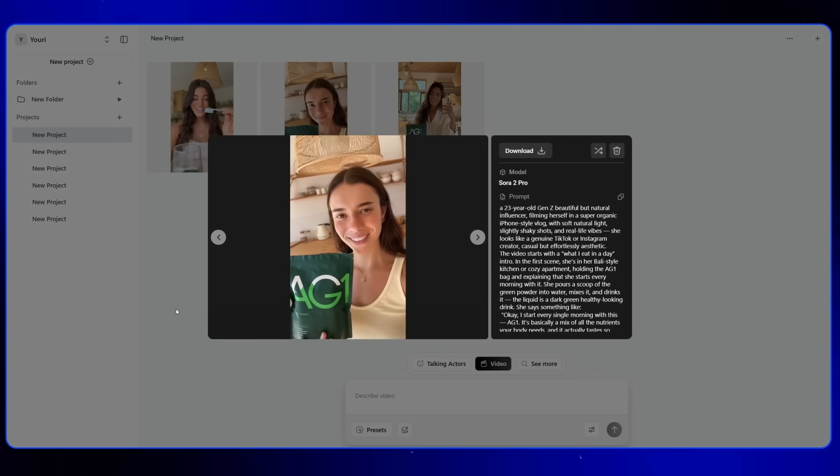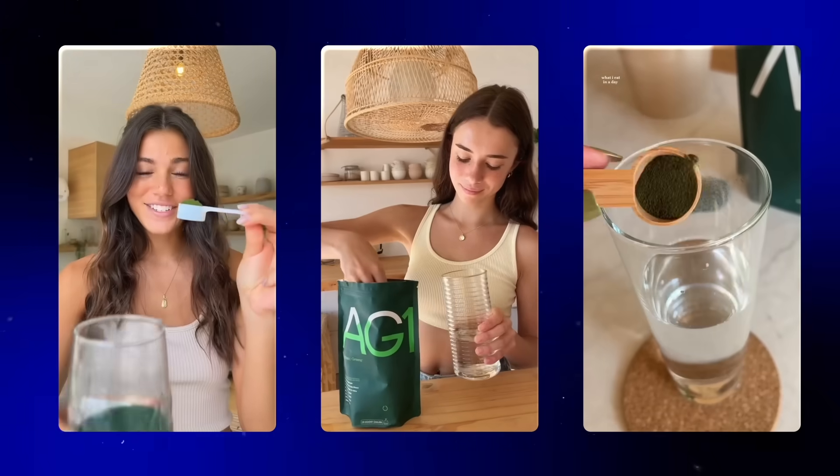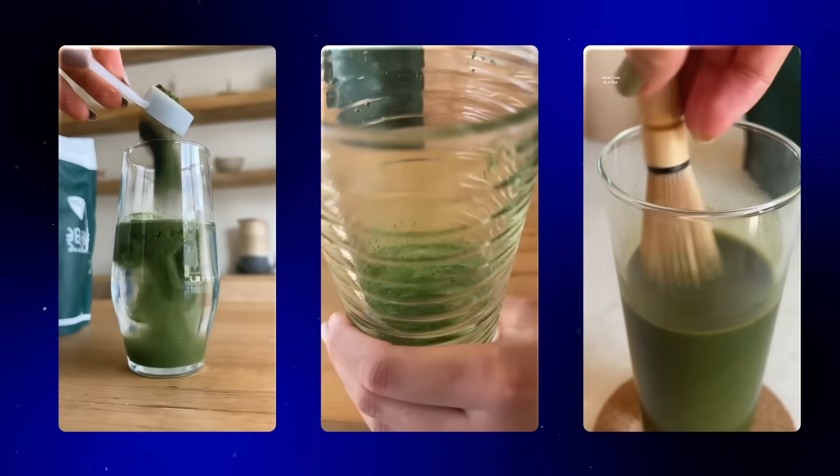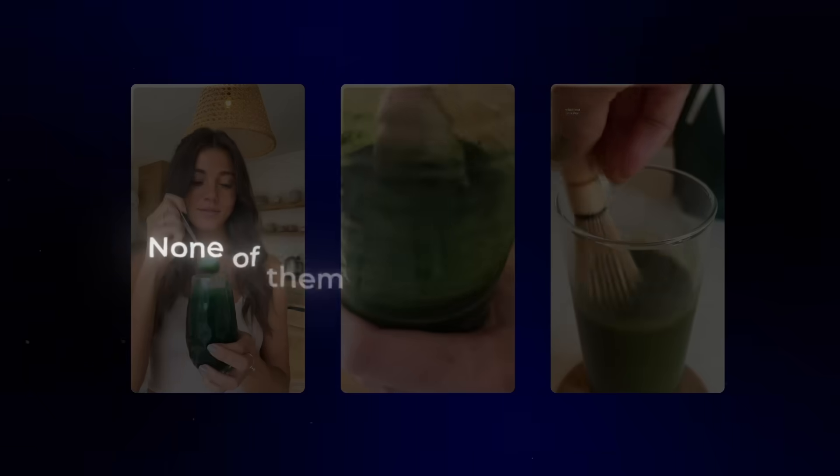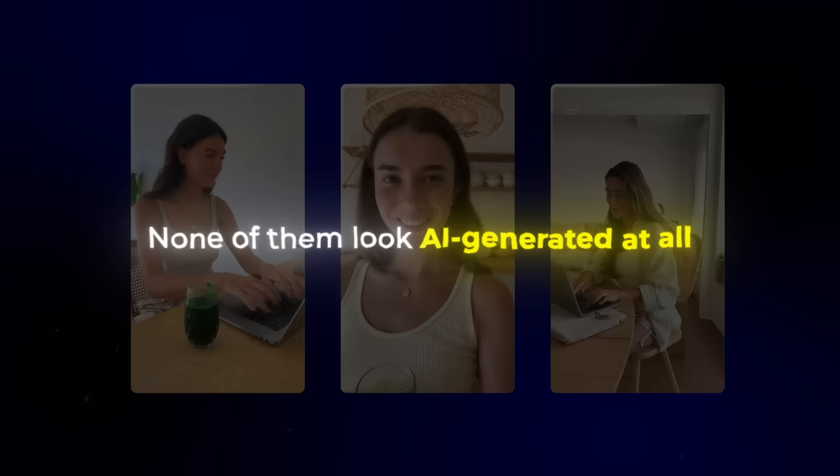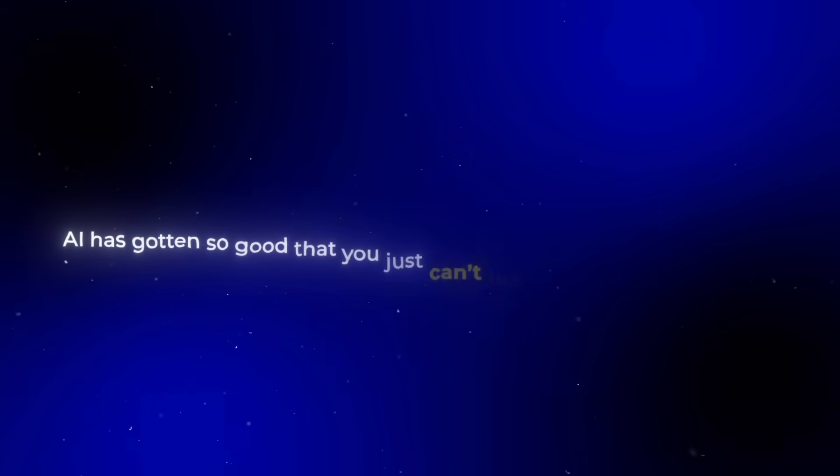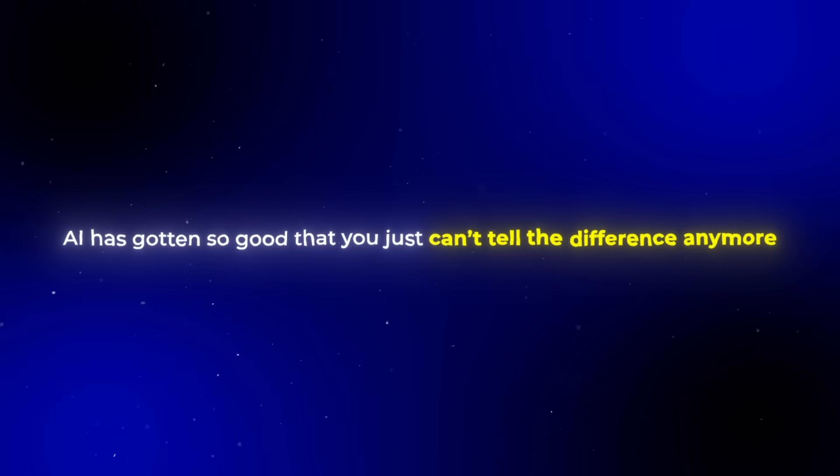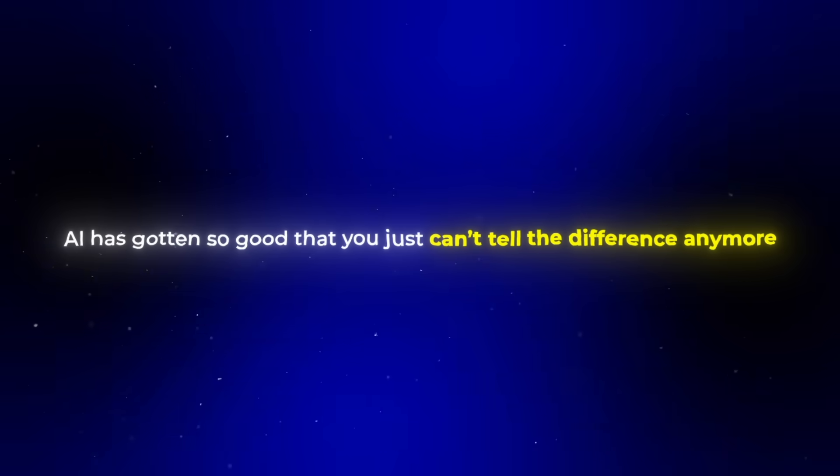Personally, I like the second one the best. It looks the most natural. All of them came out with really high quality, though. And honestly, none of them look AI-generated at all. This is exactly what I was talking about at the start of the video. AI has gotten so good that you just can't tell the difference anymore. And thanks to Arcads, we have access to all of that.